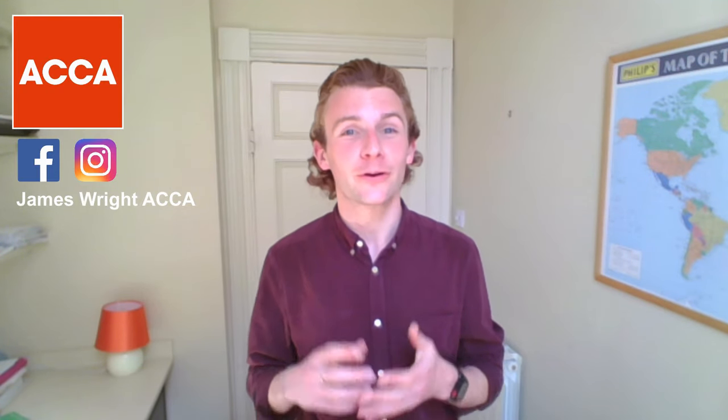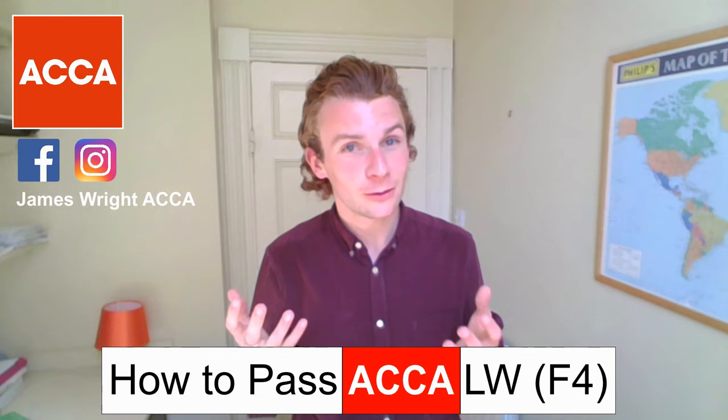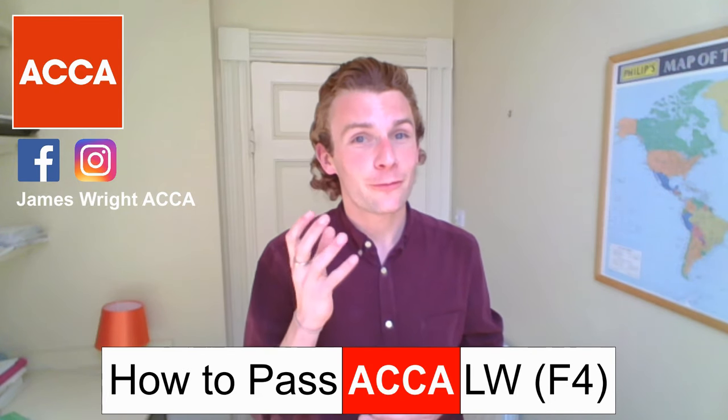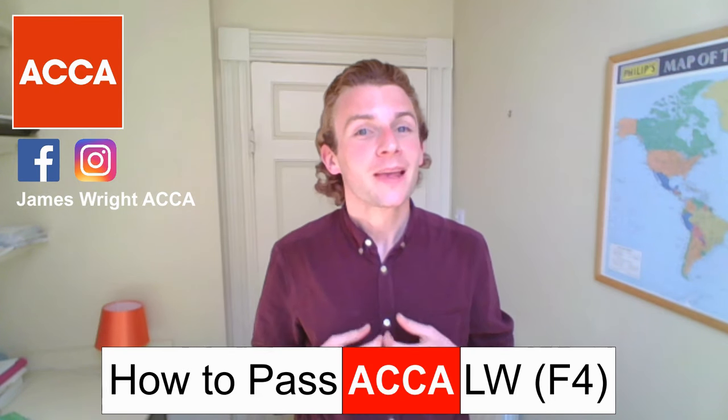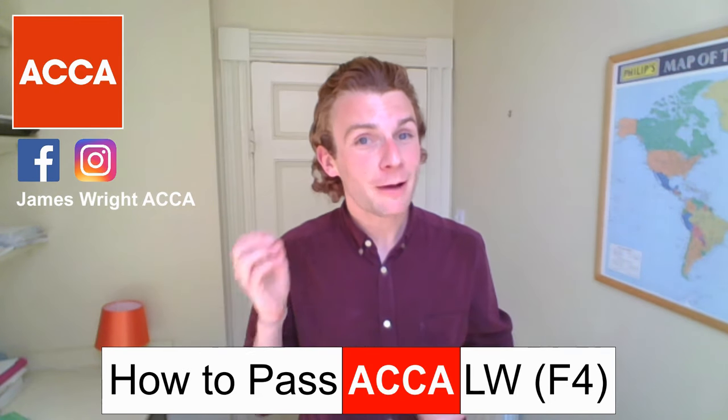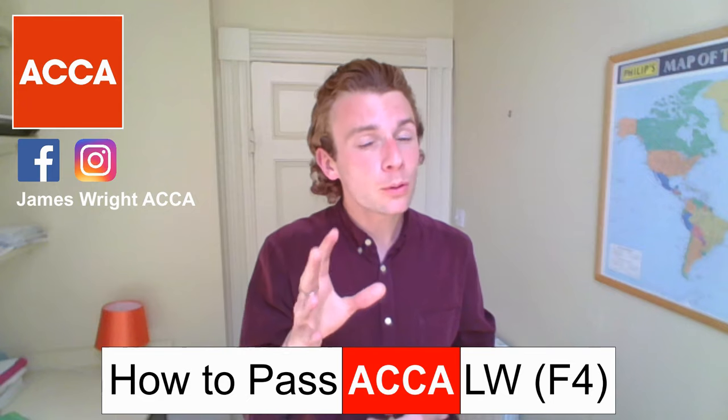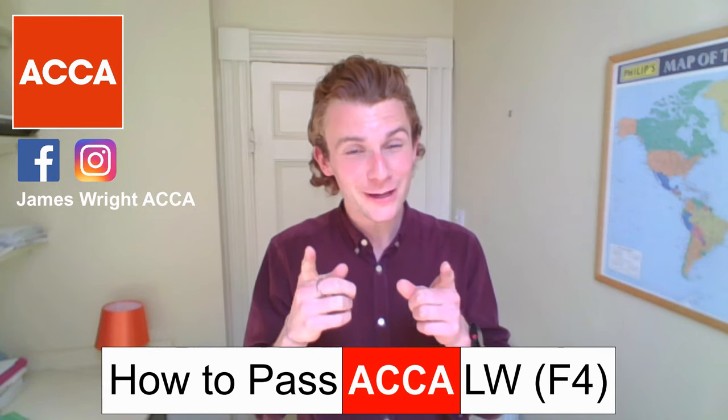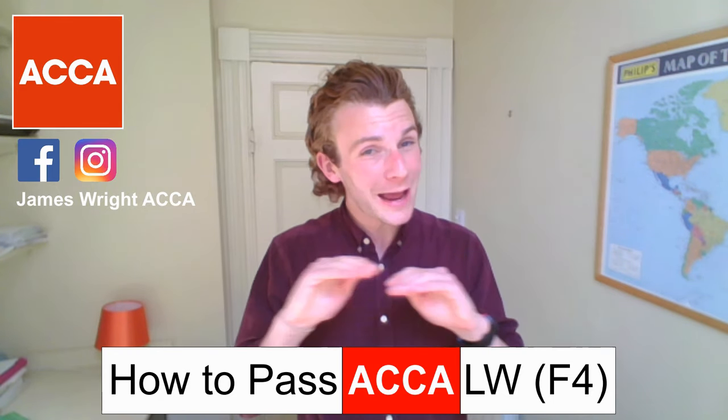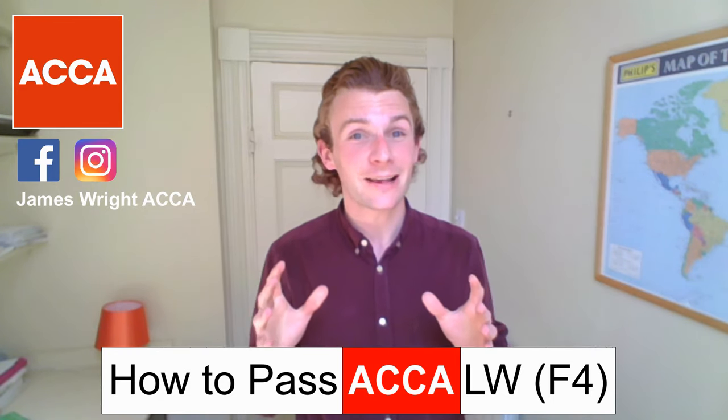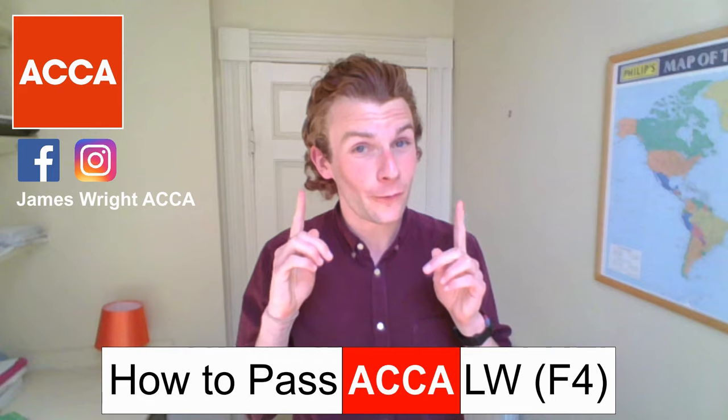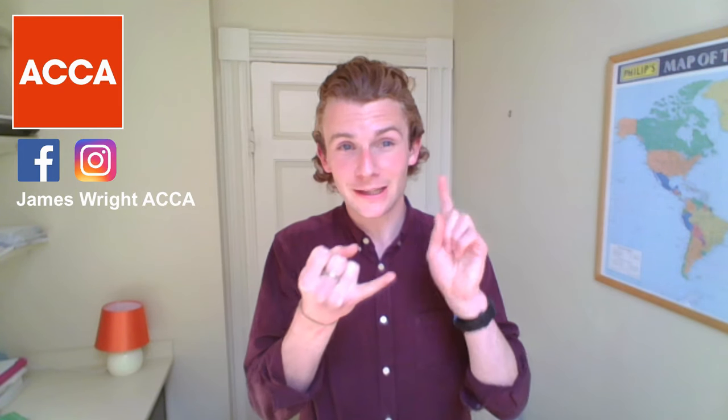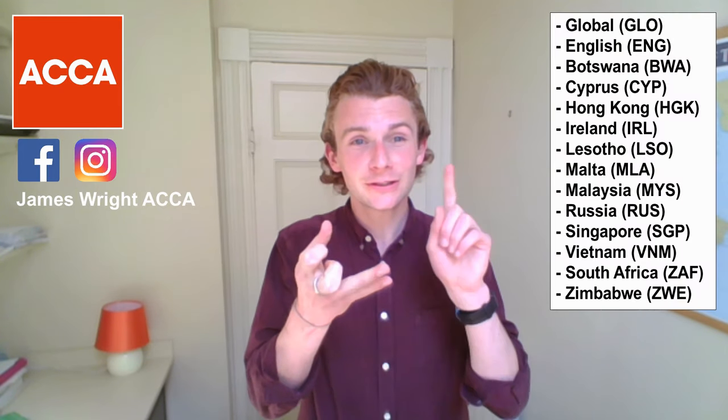Especially if you've got your upcoming Corporate and Business Law, that's the LW or F4 paper. In today's video, I'm going to take you through all of the free resources that you can access directly on ACCA's website for free.